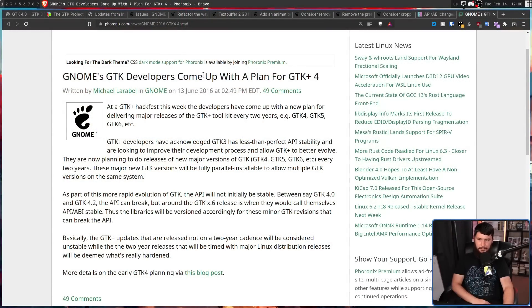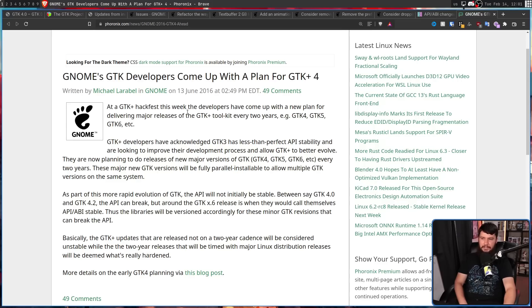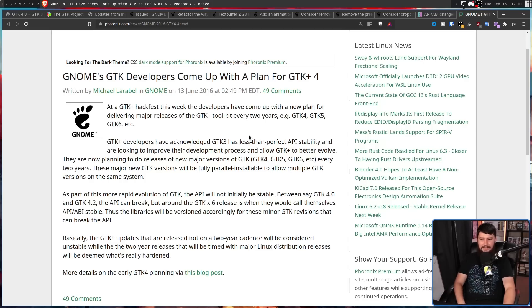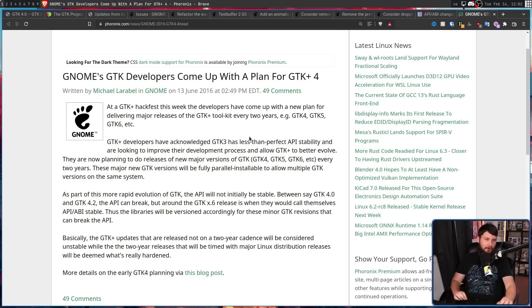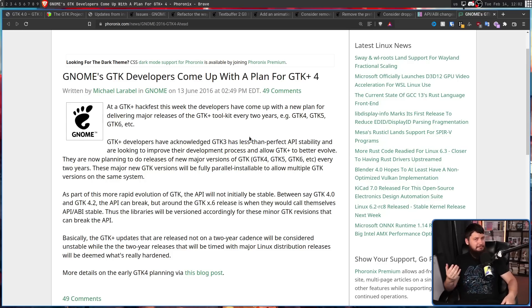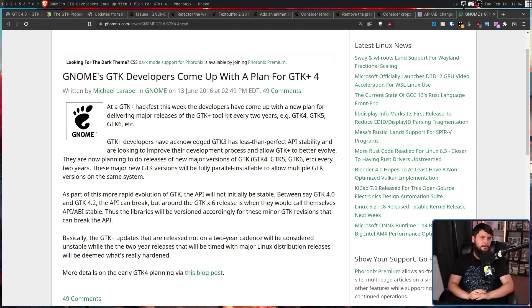GNOME's GTK developers come up with a plan for GTK 4. At a GTK hackfest this week back in 2016, developers have come up with a new plan for delivering major releases of the GTK toolkit every two years, e.g. GTK 4, GTK 5, GTK 6. Now, as we have probably been able to tell in the years since then, this plan hasn't exactly been put into place. Because right now we would be on GTK 6 and talking about GTK 7 being in development. Clearly, that hasn't exactly happened. But if the pacing is what I think it's going to be, we are in for a much quicker development cycle, just not that quick. Maybe something like that will be implemented into the future. Not for this release though. We're already three years into GTK 4 being out, so you can't exactly go back in time.